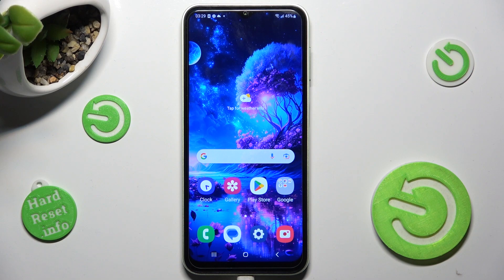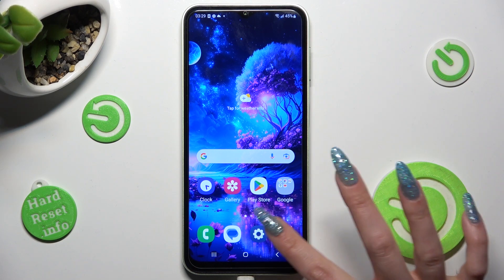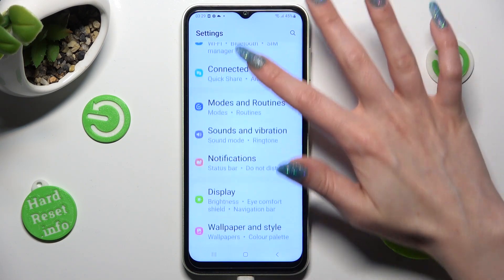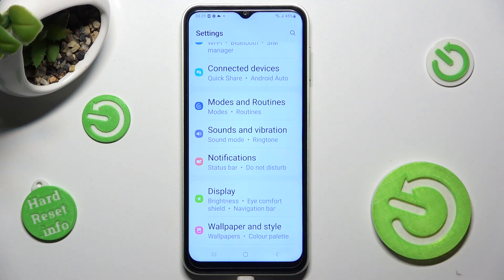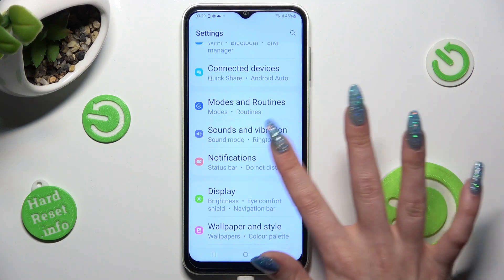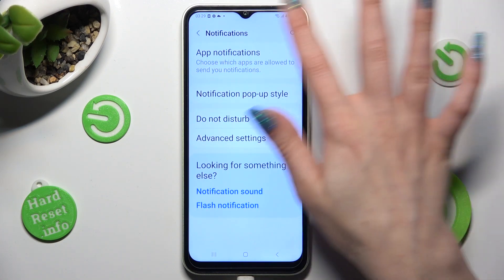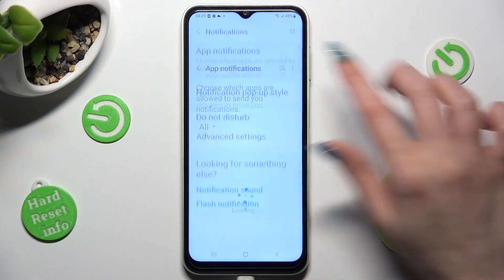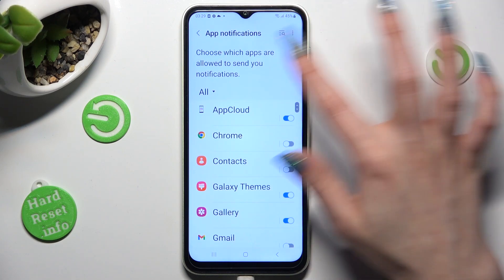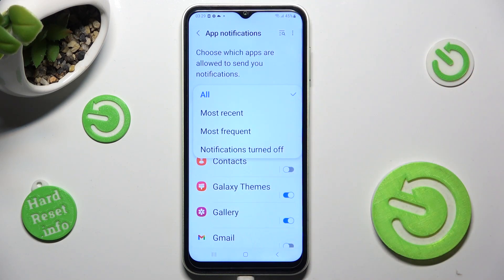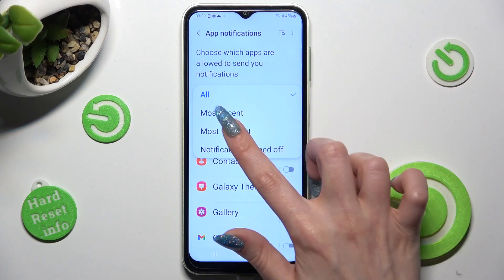First of all, you need to open settings and scroll down to access notifications. Then click on app notifications, select all, and tap on the best option for you, like most frequent.